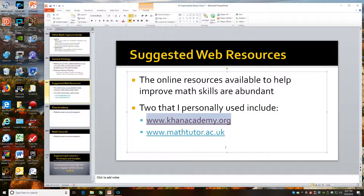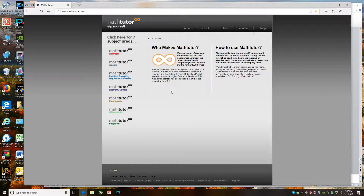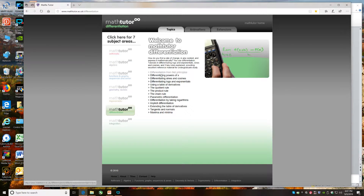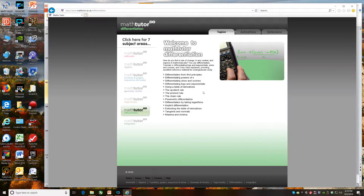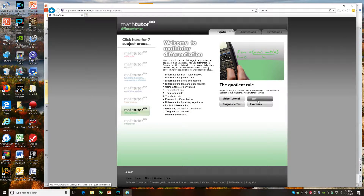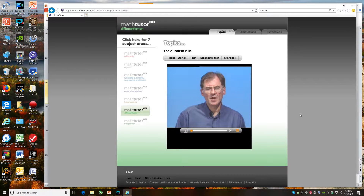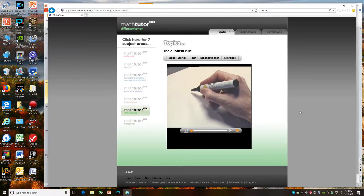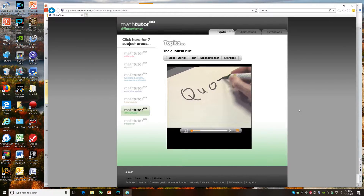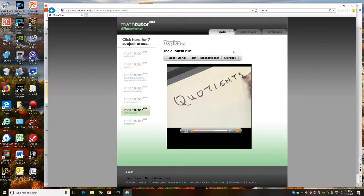The other resource I want to highlight is Math Tutor UK. I found this extremely helpful and spent many hours studying and refreshing concepts I hadn't touched in 25 years. For example, if you pick a topic like differentiation and click on a subtopic like the quotient rule, it gives you many choices: text related to the lesson, a diagnostic test, exercises, and a video. Clicking the video gives you a legitimate lesson presented to you.